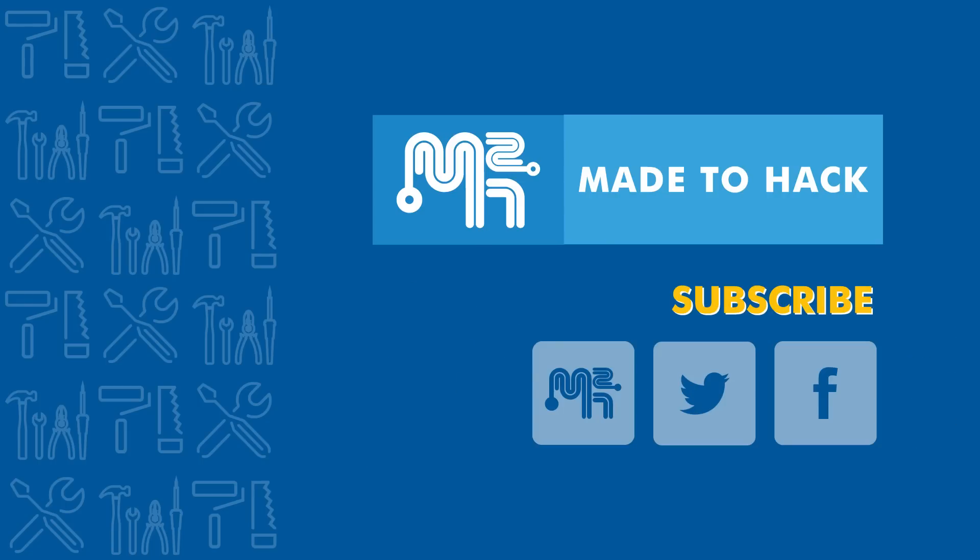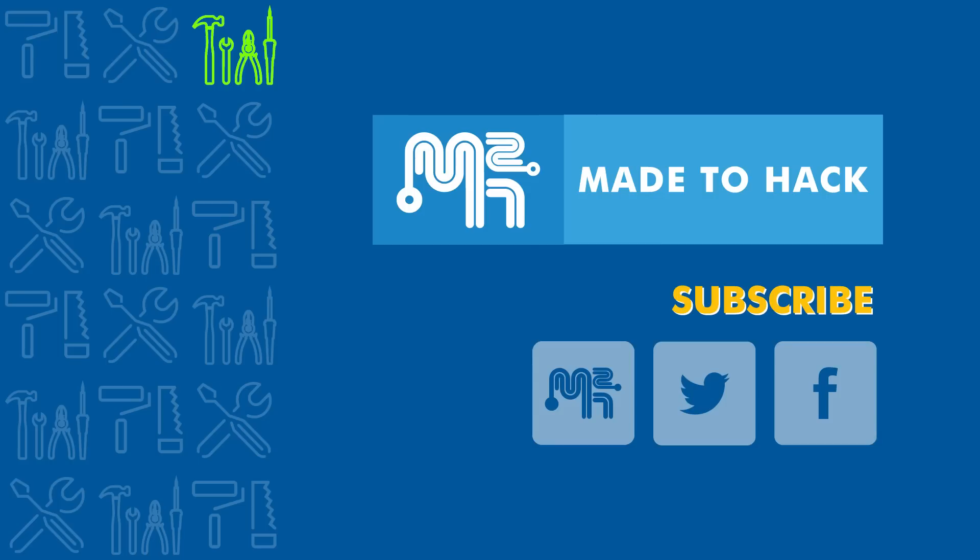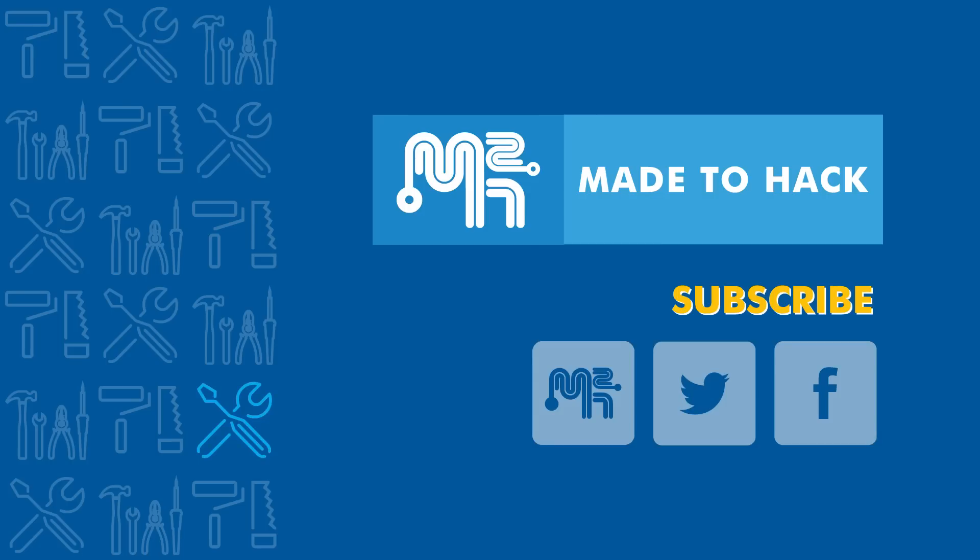Hey, thanks for watching. If you liked what you saw, go ahead and hit that like button and consider subscribing. I regularly put out new videos, so stay tuned for more. You can also find Made2Hack on the web and on social media.